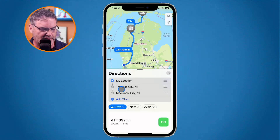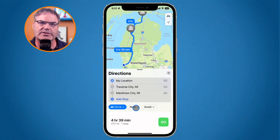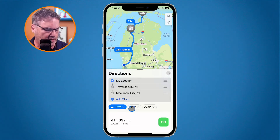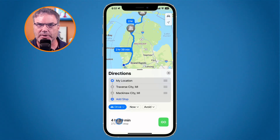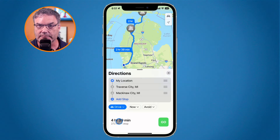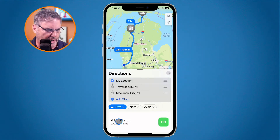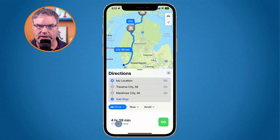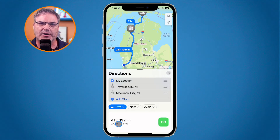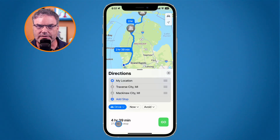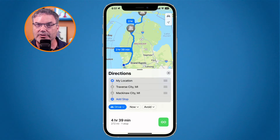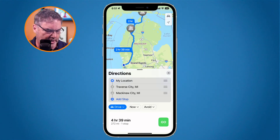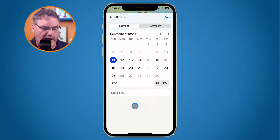I mentioned we can also add a time. You'll see it says 'Now.' I'm able to add a departure time and it will change the travel time based on predicted traffic. If I were to leave right now it would take about four hours and 39 minutes. Let's see what it would take if I leave at three o'clock tomorrow afternoon, when there may be higher traffic.